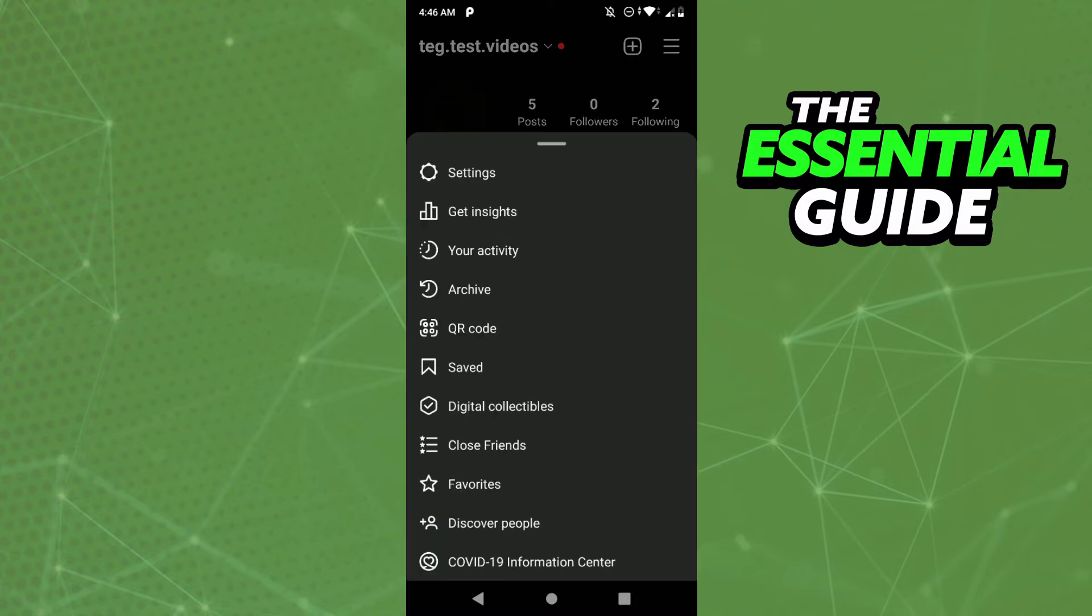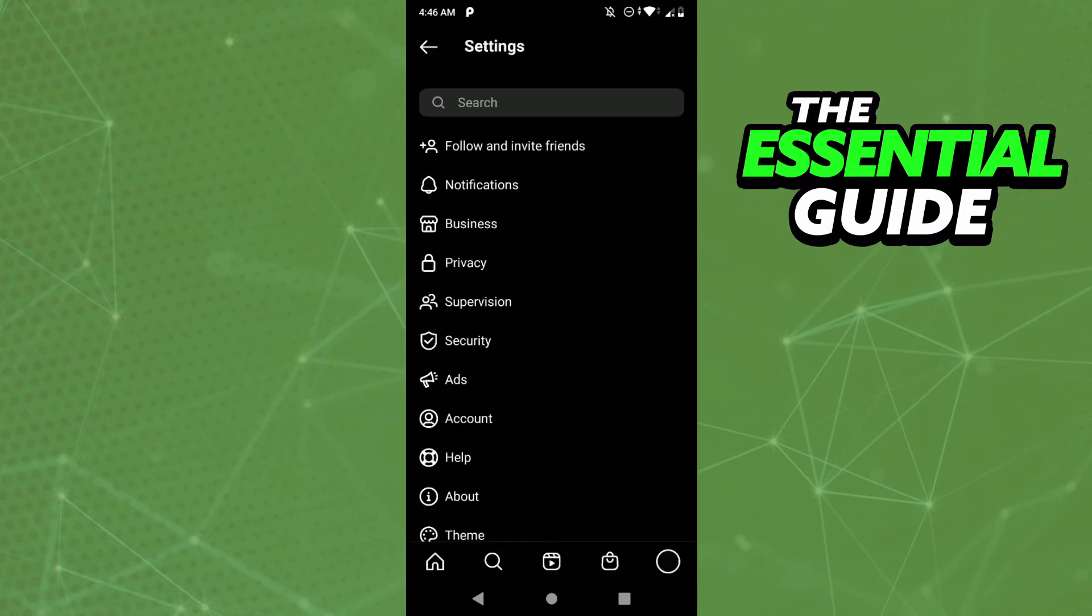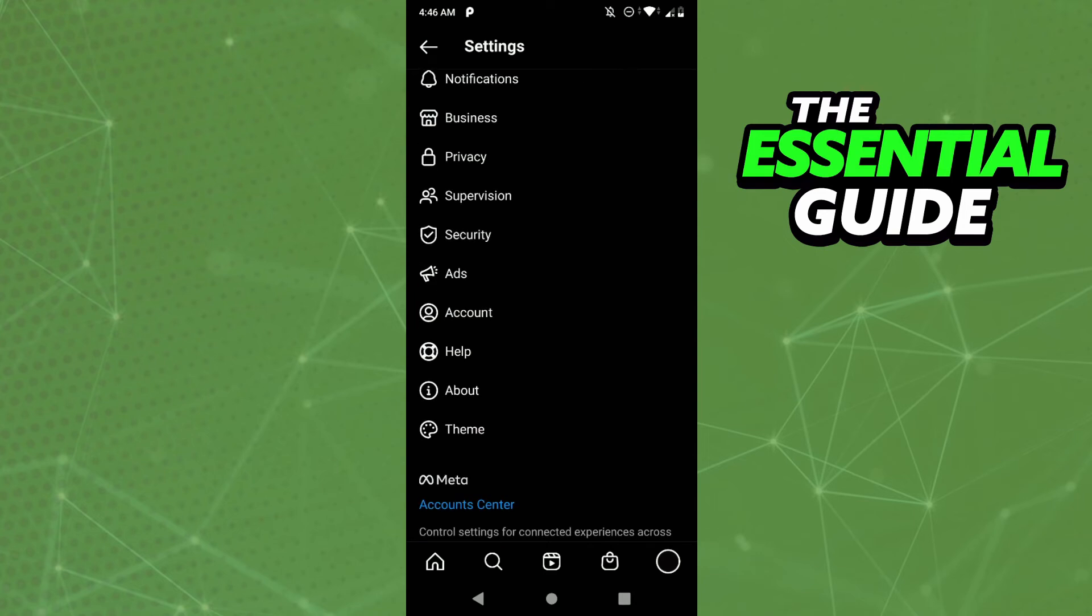And after that, you need to click on the first option to go to the settings. Here in the settings, you'll see some options, and you'll see the account option, so just click on account.